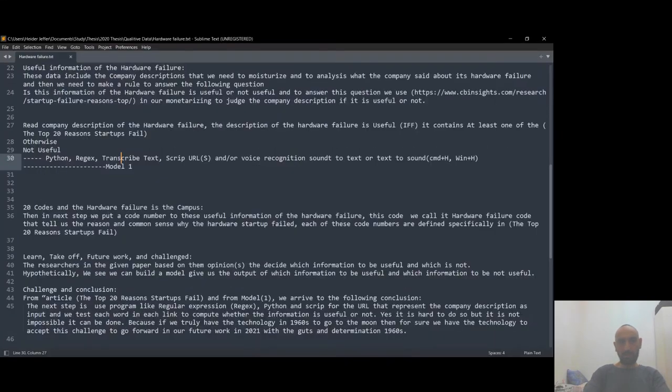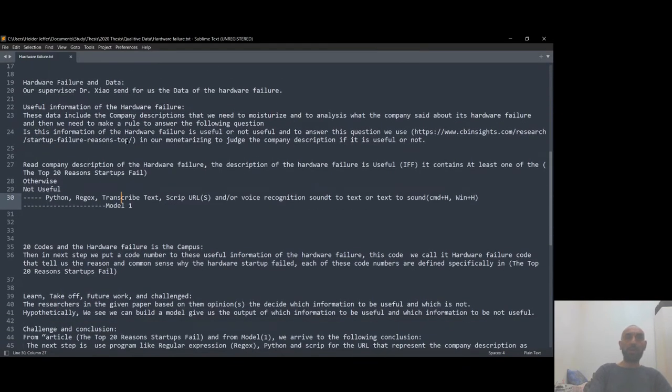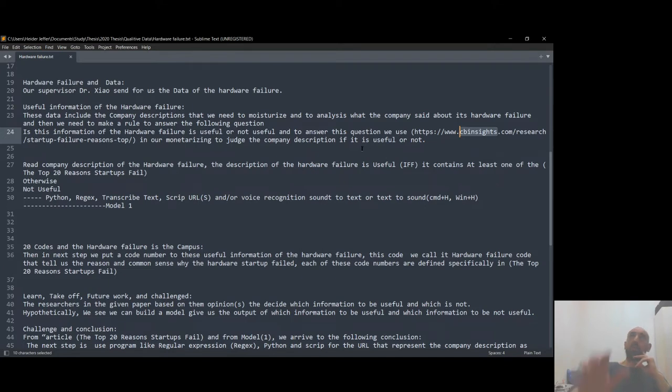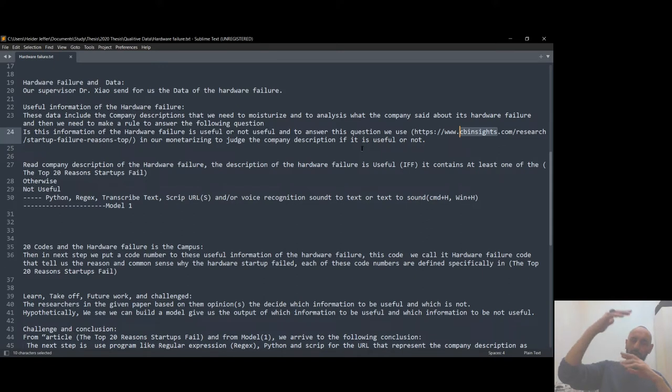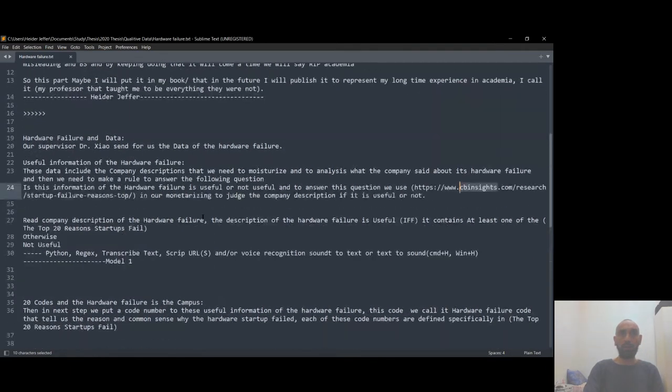And we have a website that publishes this kind of data. Its name... see, a minute... so we have a website, CB Insights. They publish the top 20 reasons why the companies fail. From these top 20 reasons, I have to read this description one by one manually. I went to the website and I have to read this description.